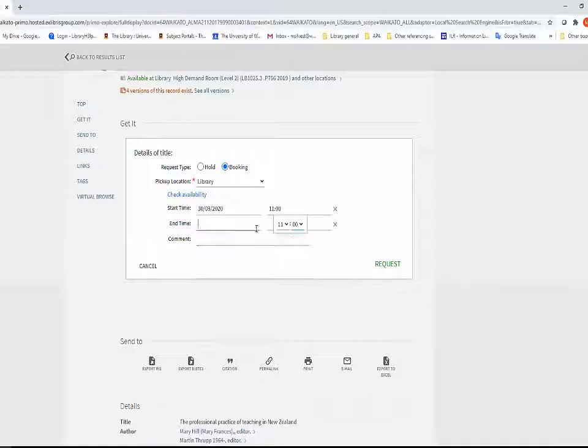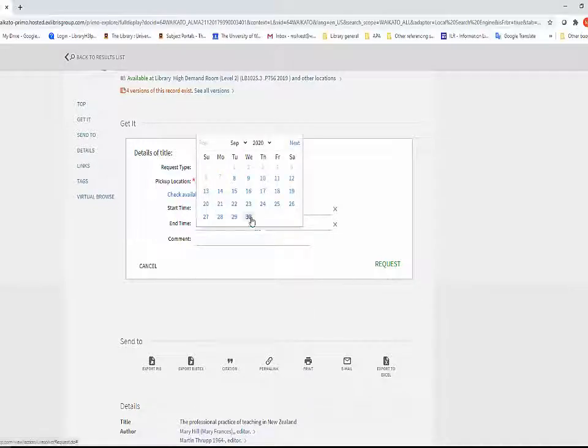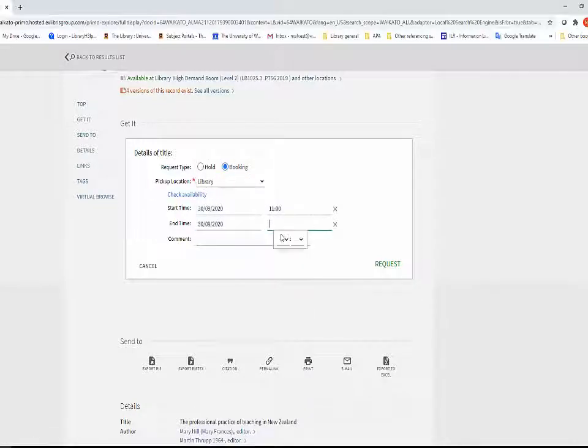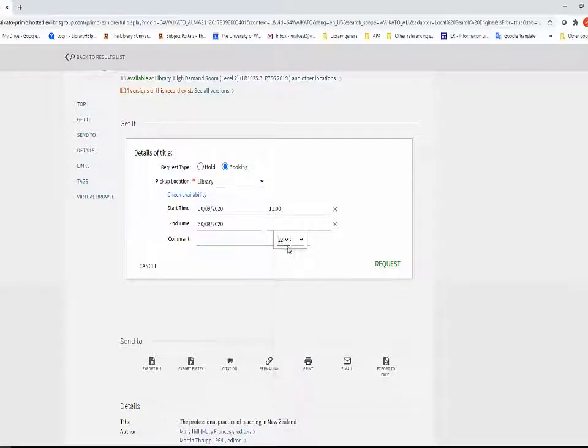High Demand items may be booked for a specific time up to one week in advance. Back to back bookings are not possible.